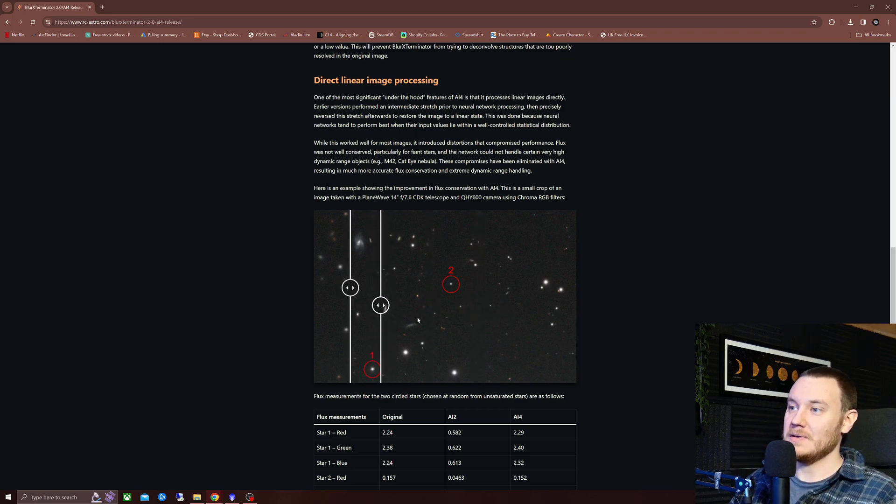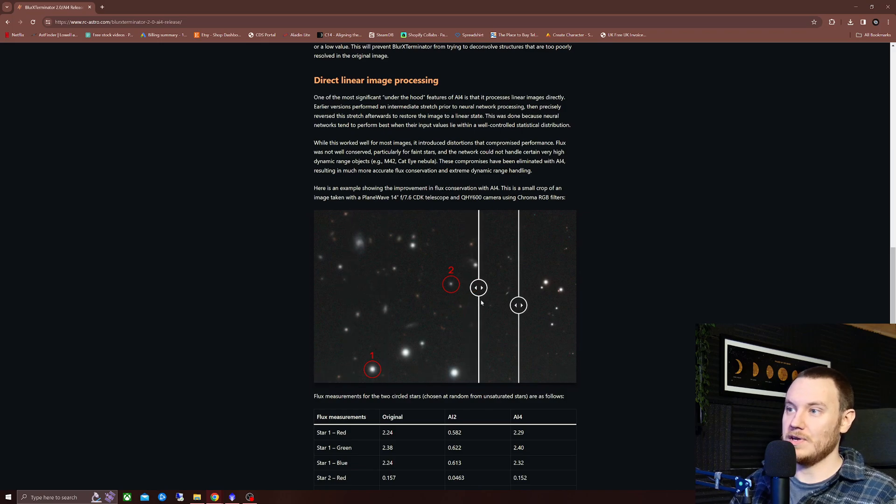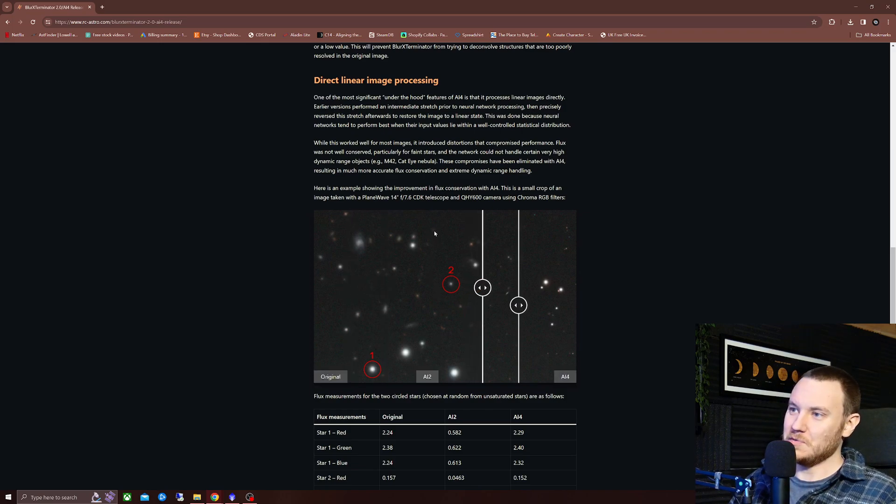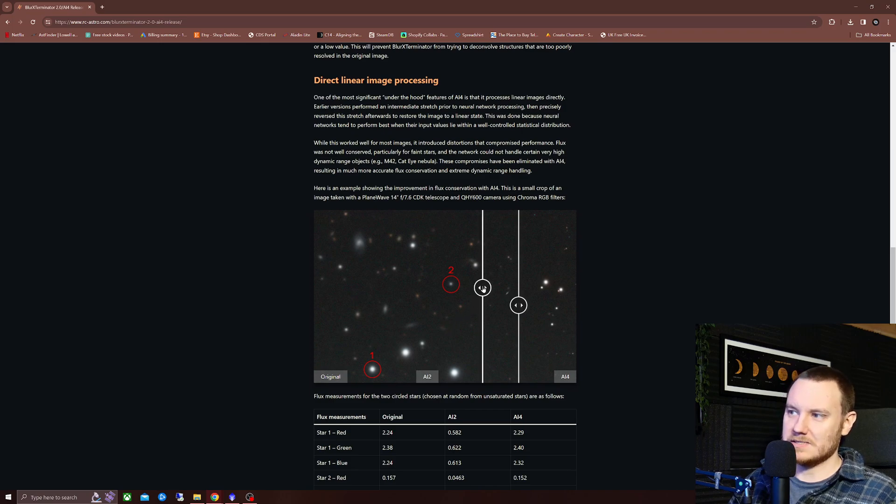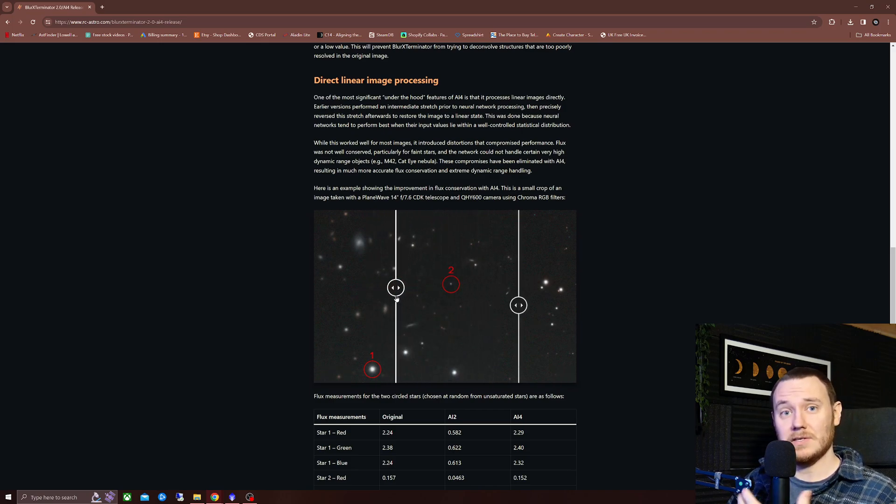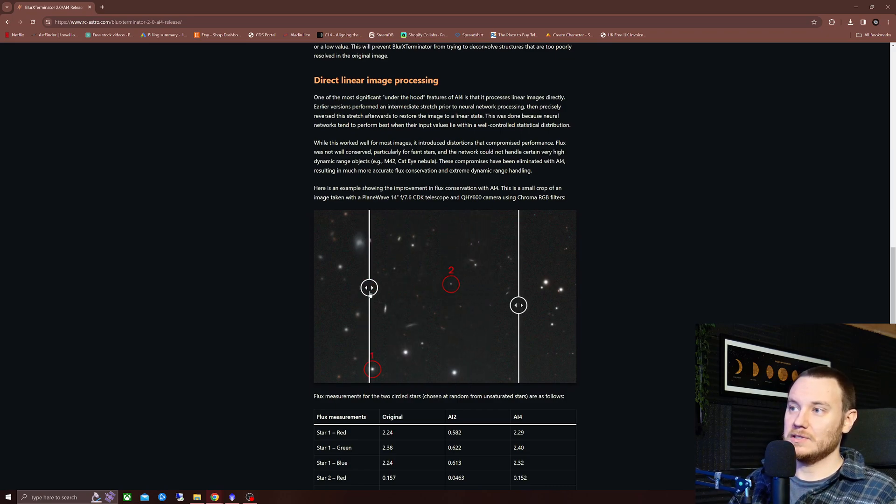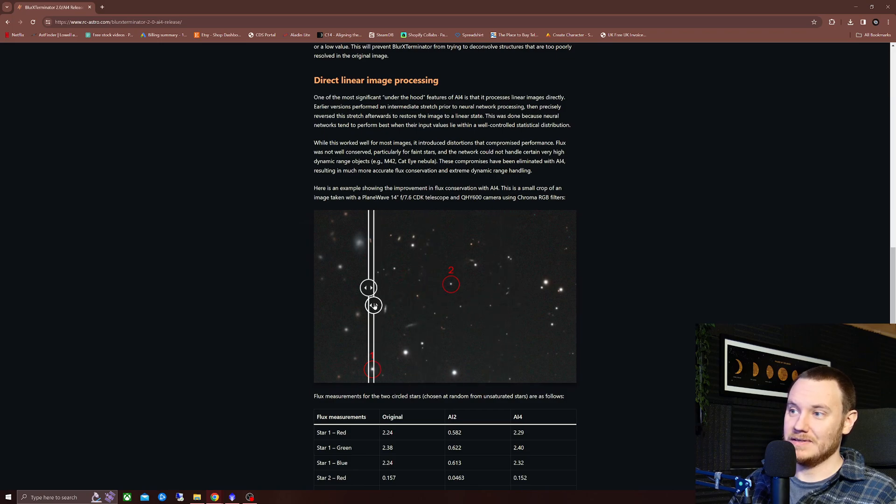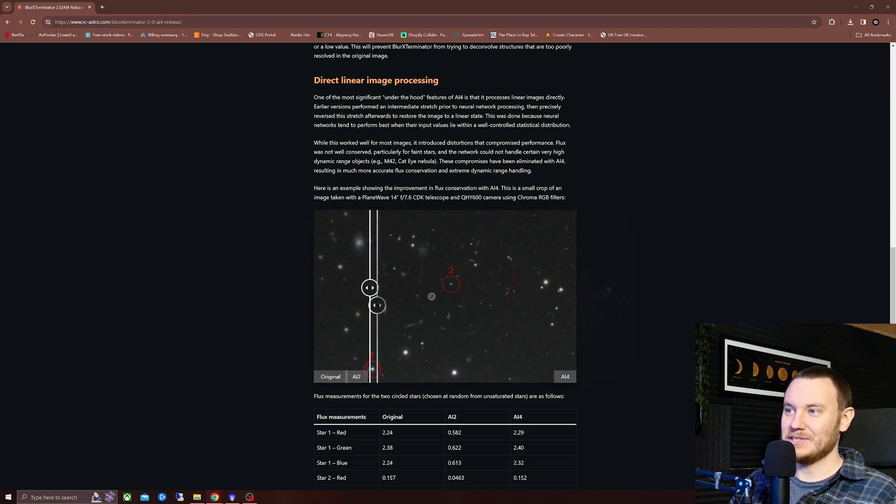But I think more notable, perhaps, than the ones that Russ has pointed out right here. If you can see this through noise on YouTube, there's like a background link of galaxies all together there, or maybe faint background stars. With AI 2, they're deconvolved quite a bit. They look better. But when we apply AI 4, there they are. Cleanly shown.